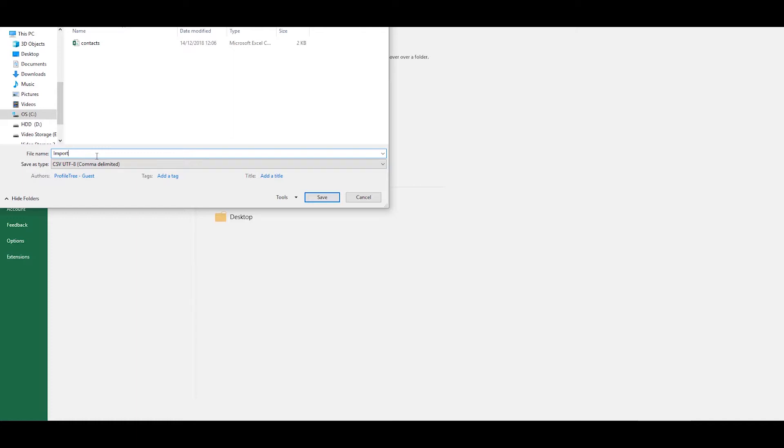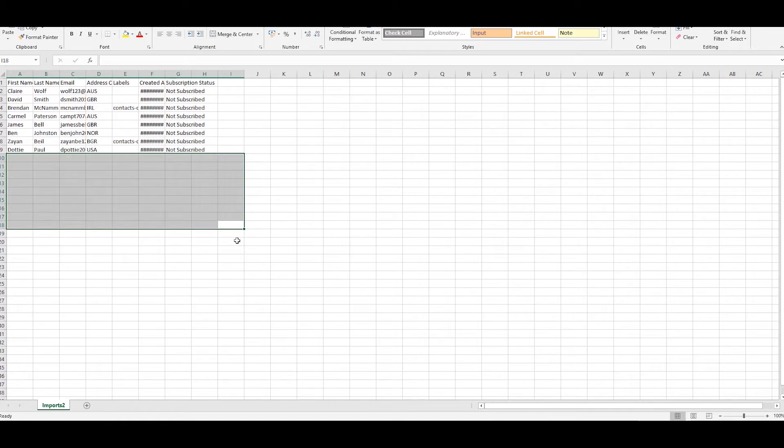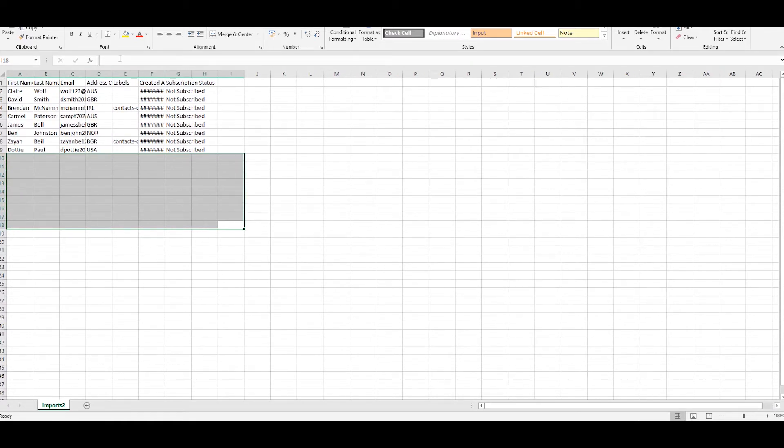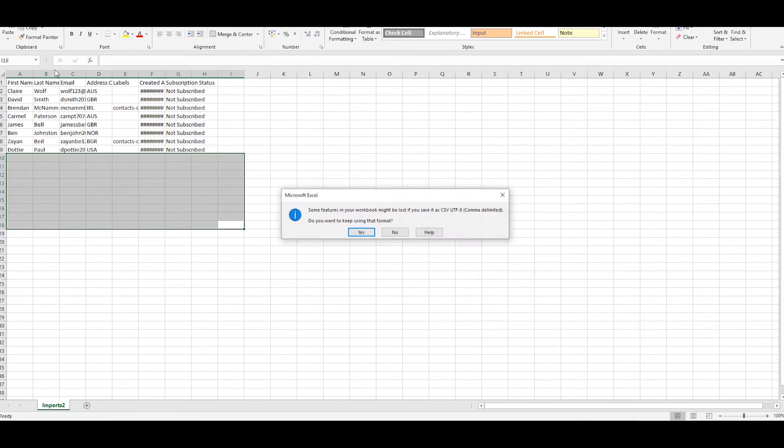Repeat this step again and this time call the CSV file imports2. Take away the contacts that do not fit into this label. Repeat these steps for each new label you want to create.